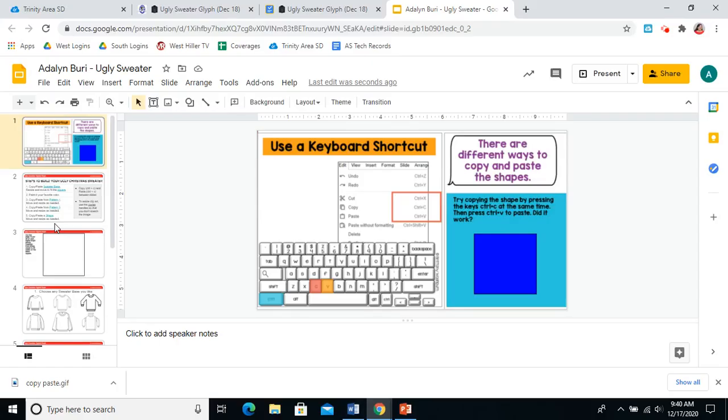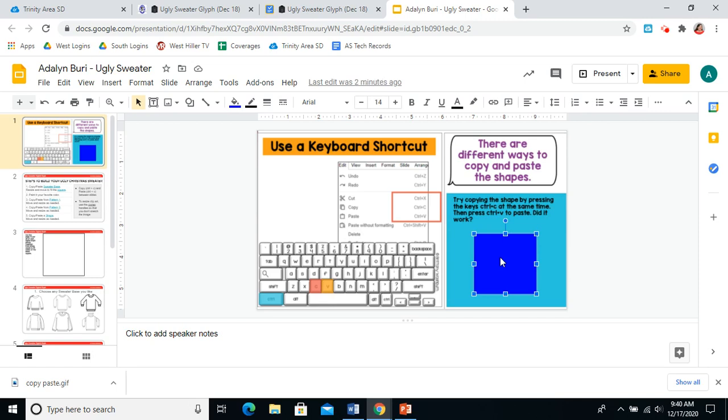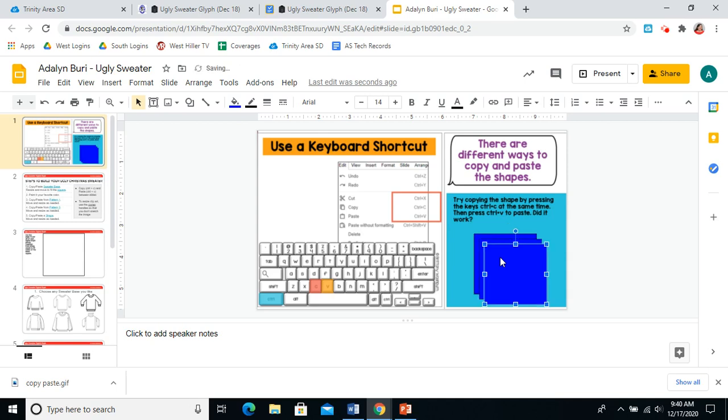So even though there are different ways to copy and paste, today we will be using the keyboard shortcuts. So we'll need the control key with C for copy and the control key with V for paste. I would like you to click on the blue square, press control C, and then press control V. Did it make a new shape for you? Press control V two more times. One, two. Now I have multiple shapes. Please pause this video and practice that now.